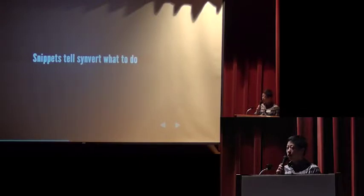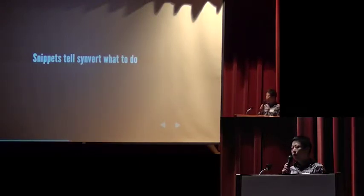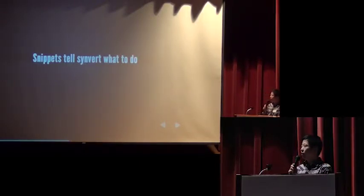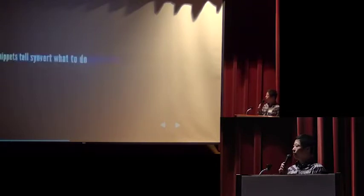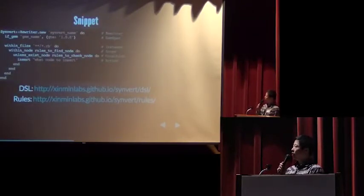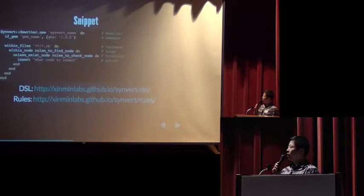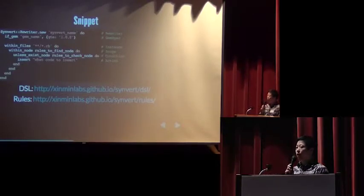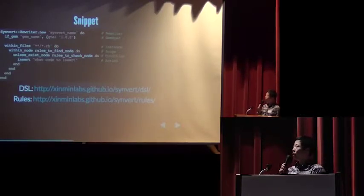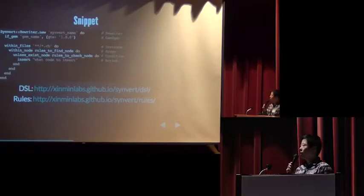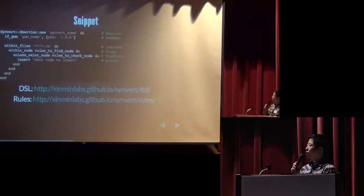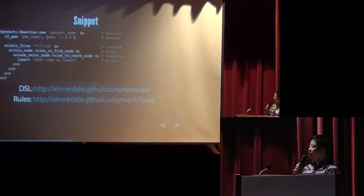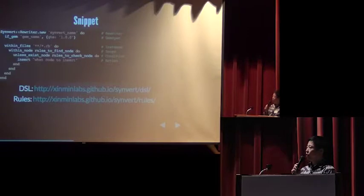So, a snippet is a piece of code. It can tell Synvert what to do. This is a template of a snippet. In each snippet, it will create a rewriter. And in the rewriter, it has an if gem DSL. It will create a gem spec. It tells the rewriter to check the gem version. Only the gem version matches will do the other things.